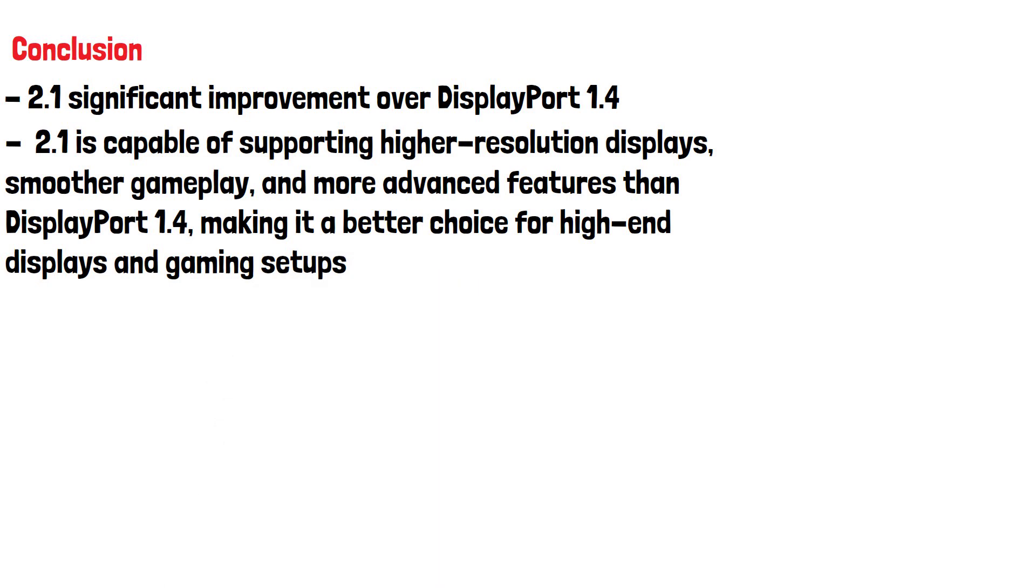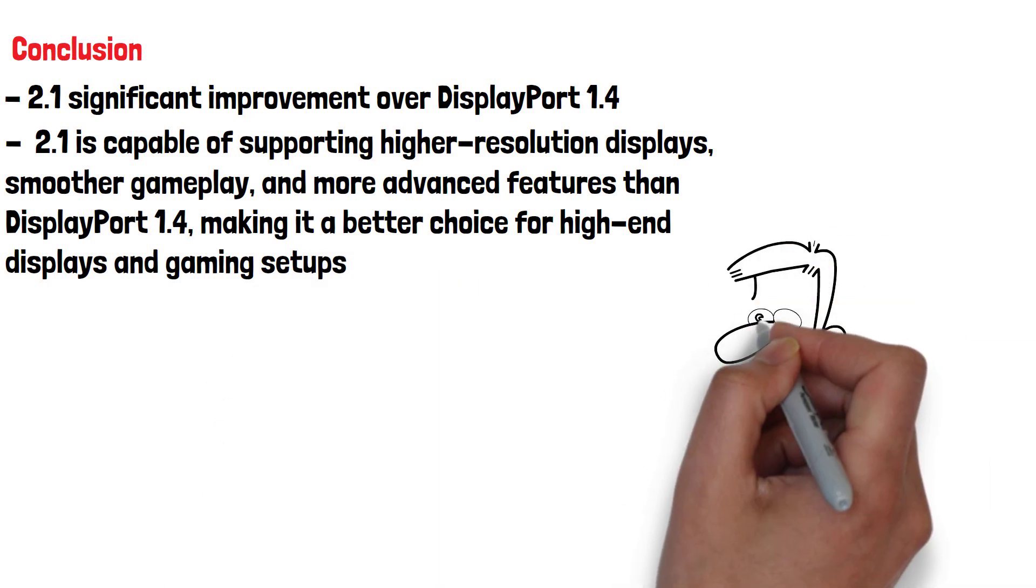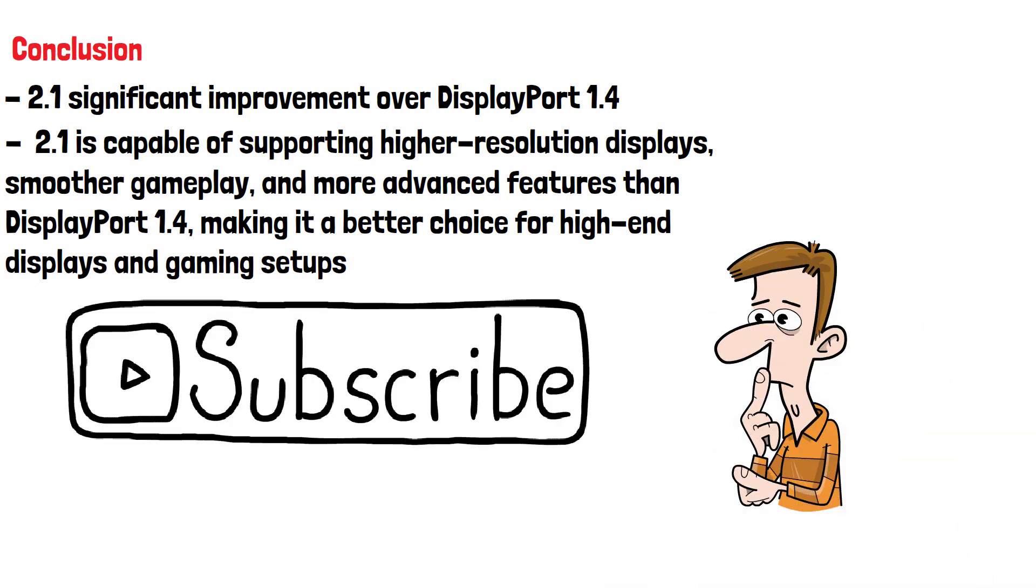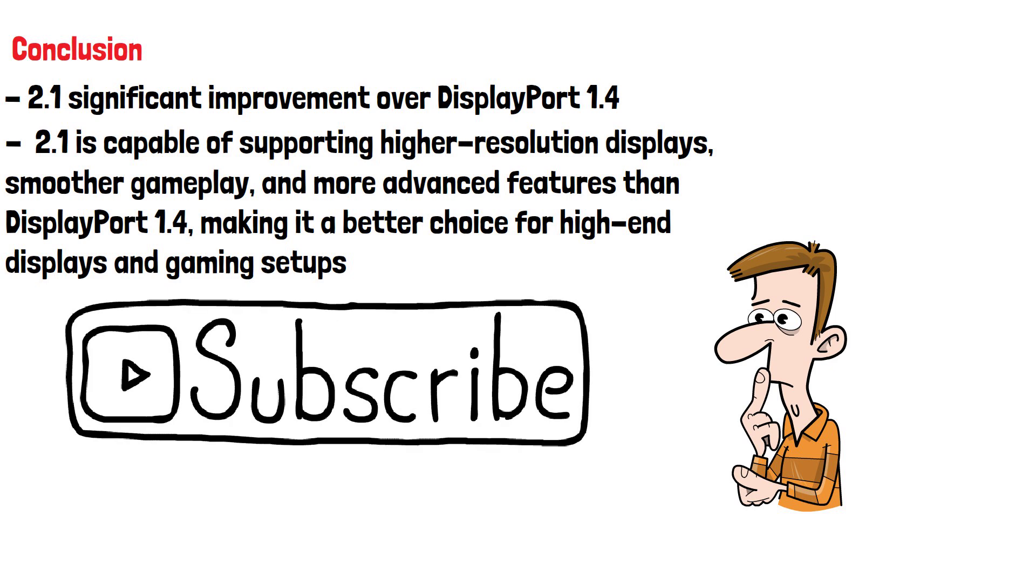Does your hardware support DisplayPort 2.1 and do you see much of an improvement? Please do subscribe if you've enjoyed this video and thanks for watching.